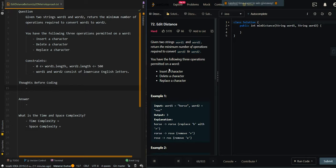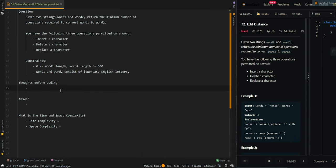In this video, we'll be going over the bottom-up 2D matrix approach of edit distance. Let's go over the thought process.